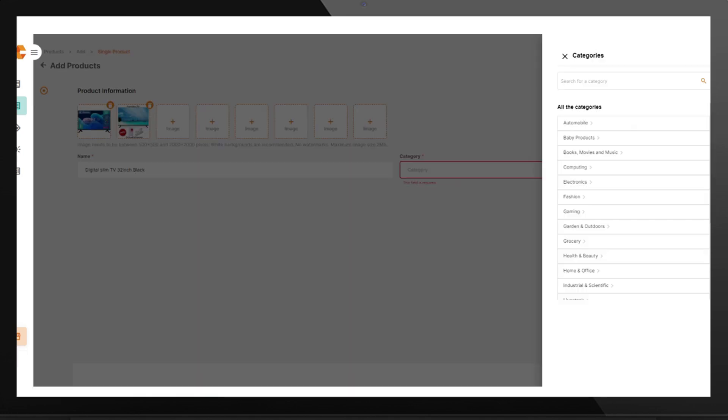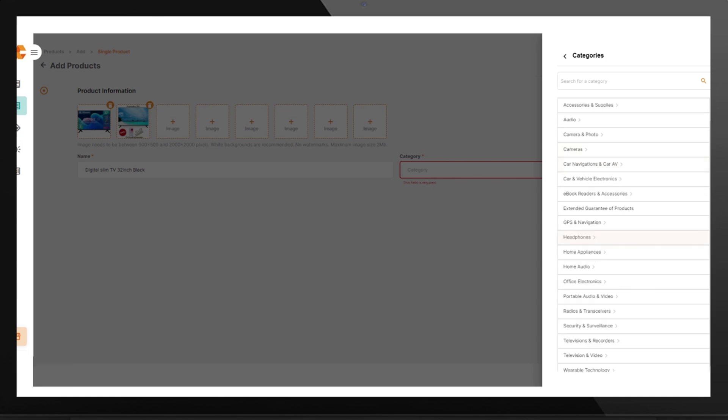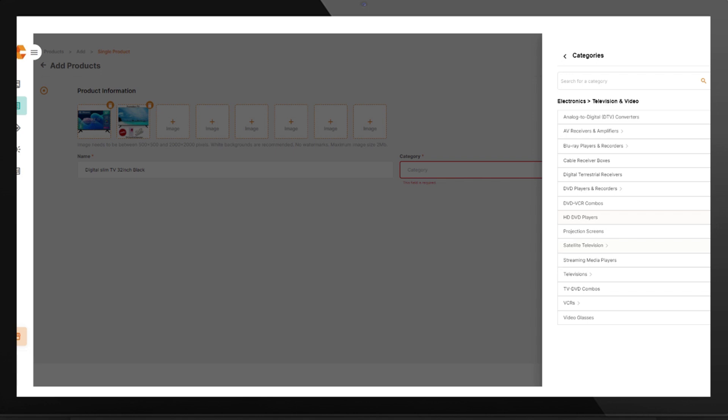On Category, choose the appropriate category. For example, for our television, click on Electronics. Click on TVs and Videos. Click on Television.